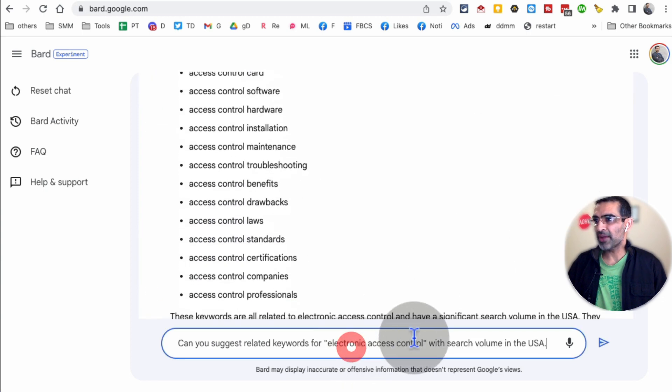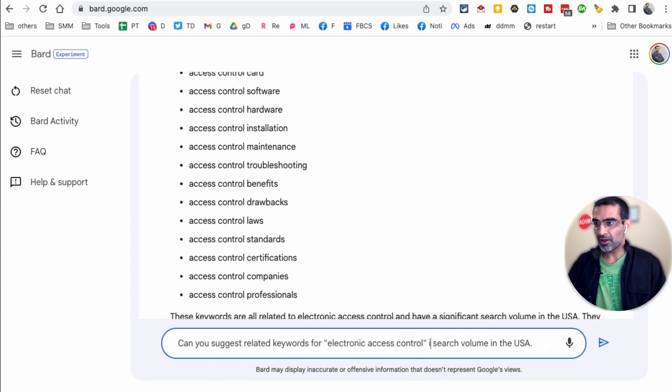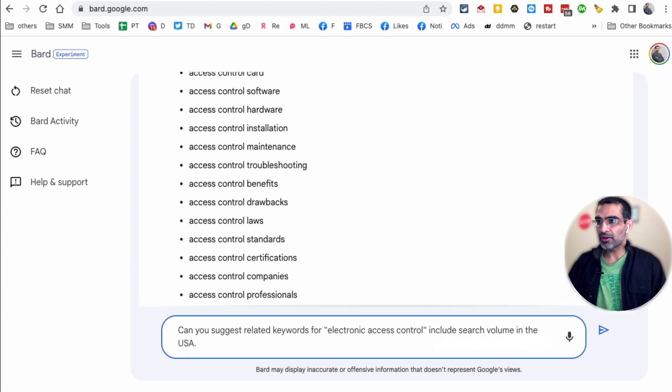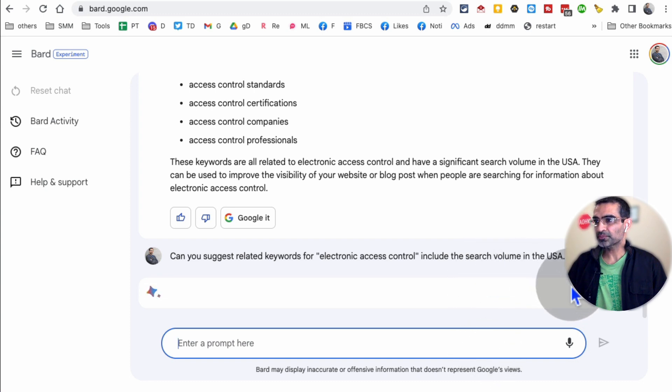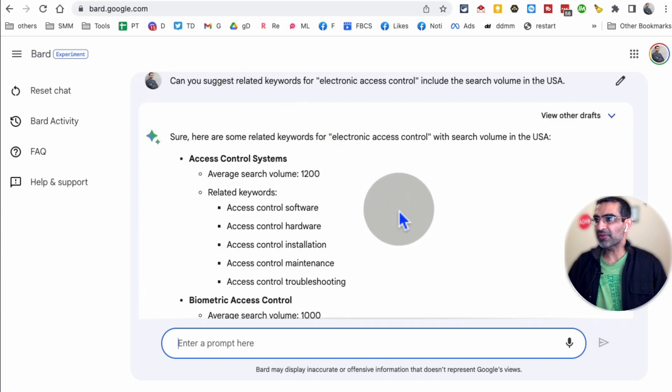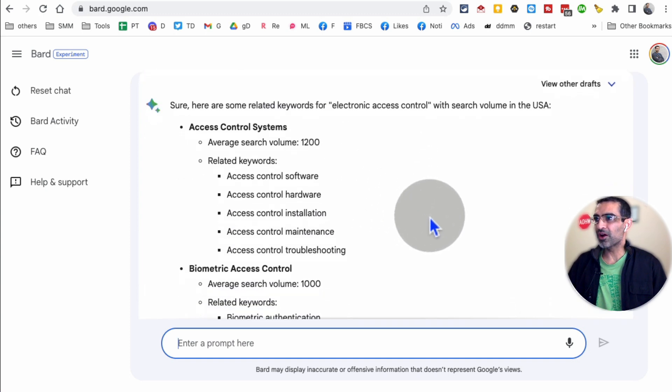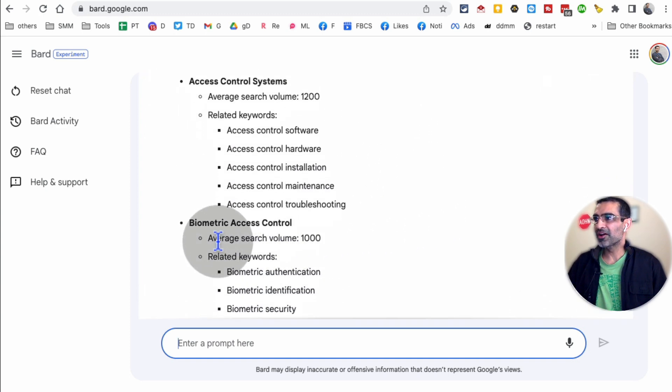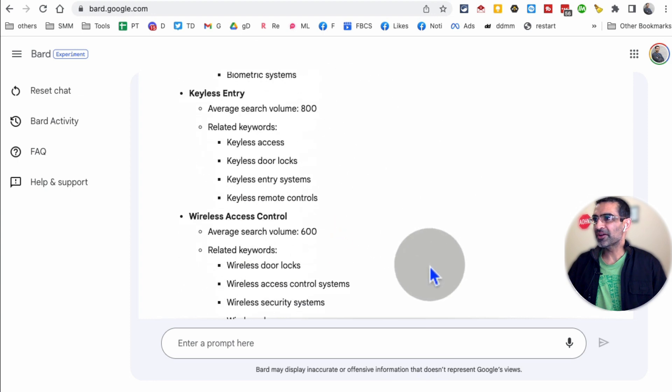Still not. So let me change it. Include the search volume. Let's see if it gives me any better response now, but still pretty neat. It's giving me the related keywords. There you go. This is awesome. Average search volume.